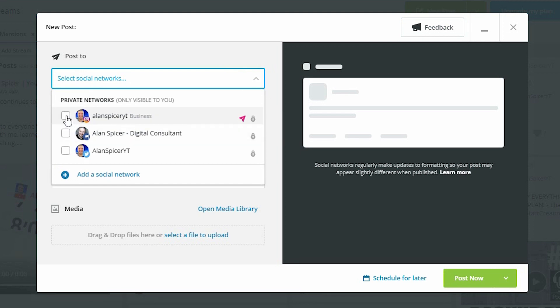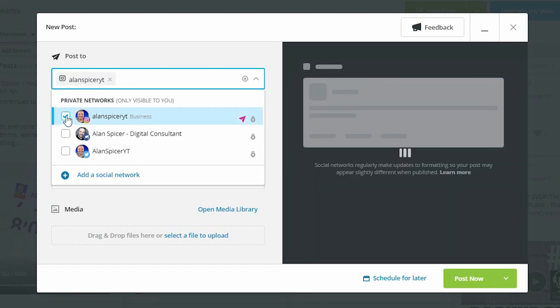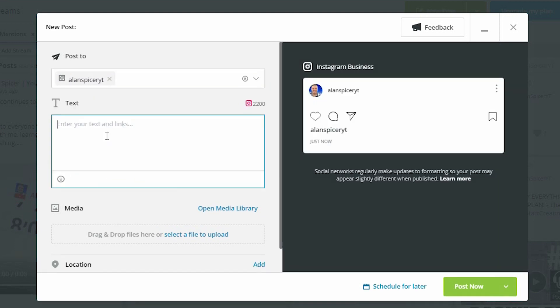We'll click on the business, which was the Instagram account, and it populates it up here. You type whatever you want in here. This is the main body of your actual Instagram post. This is no different than adding it on your mobile phone.